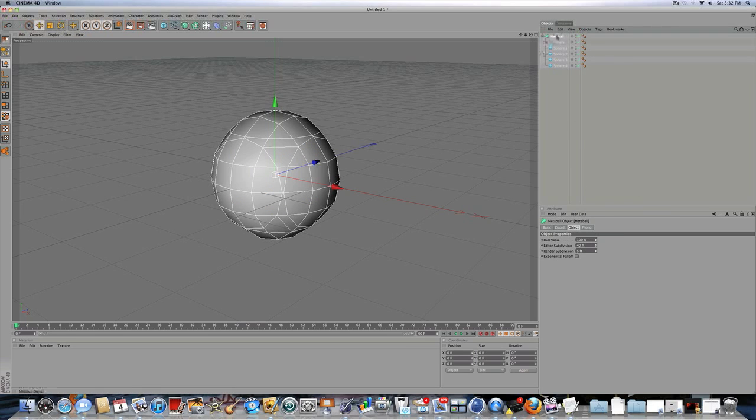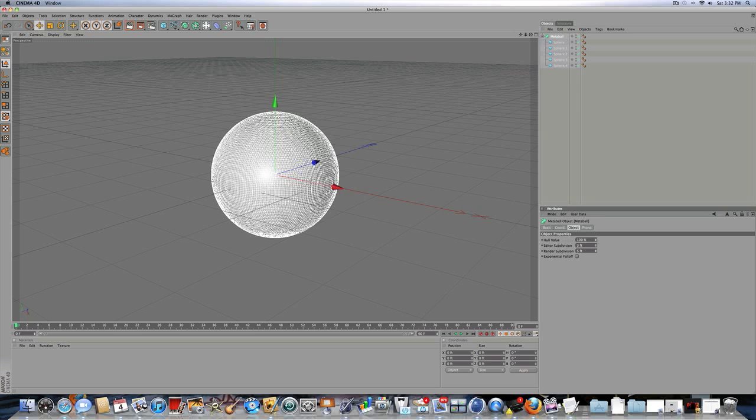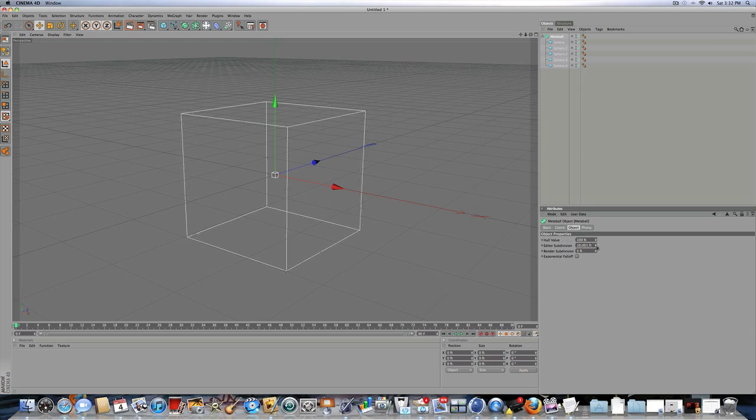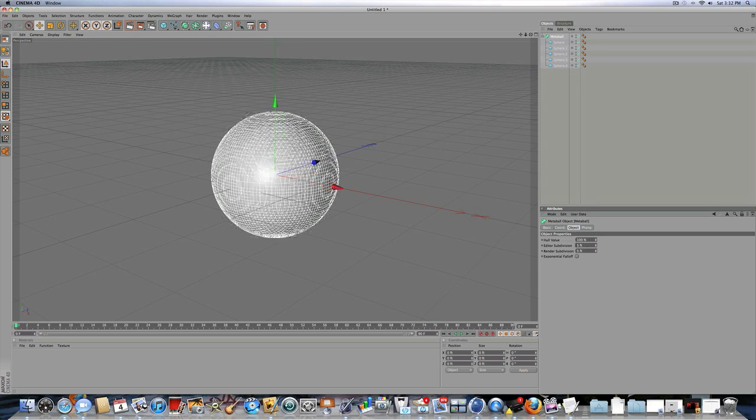So, click on the metaball, and for under object, for editor subdivision, the lower the number, the better will come out, and the longer it will take to render. So, I'm going to put it at 5.